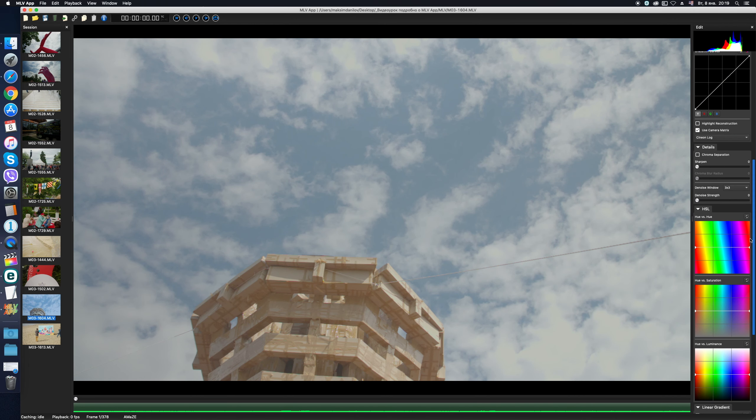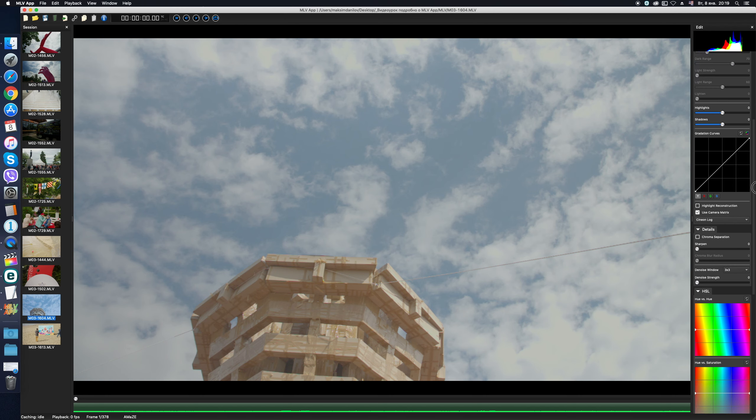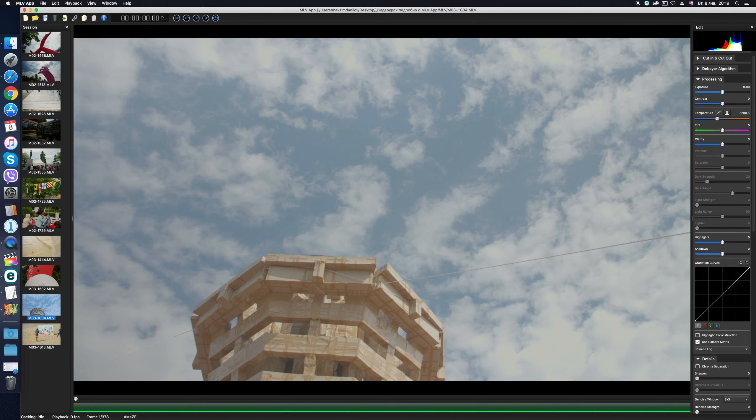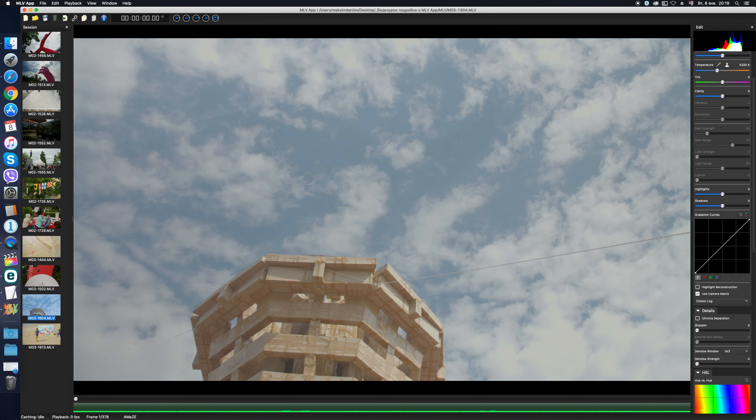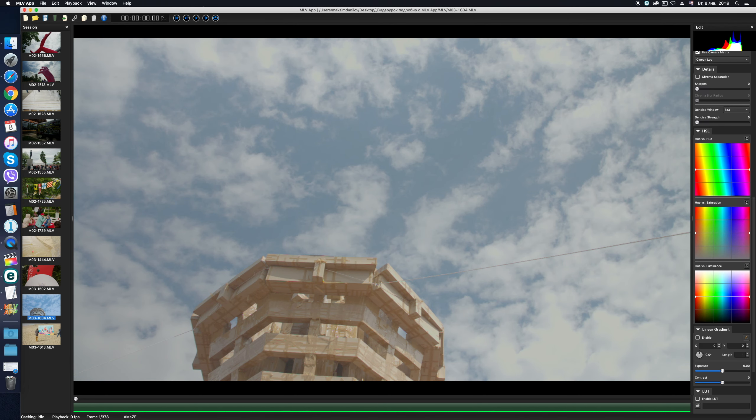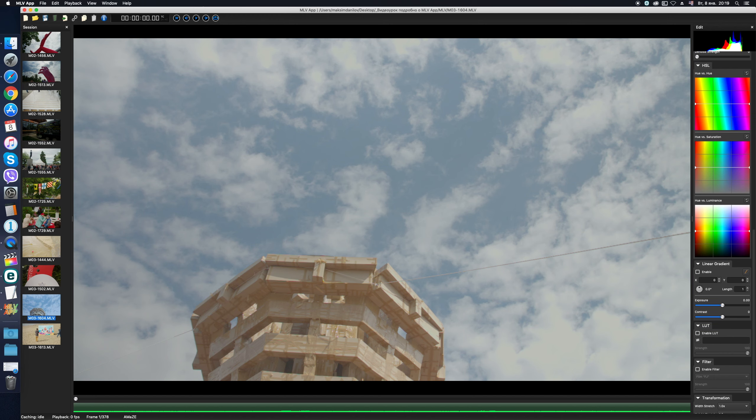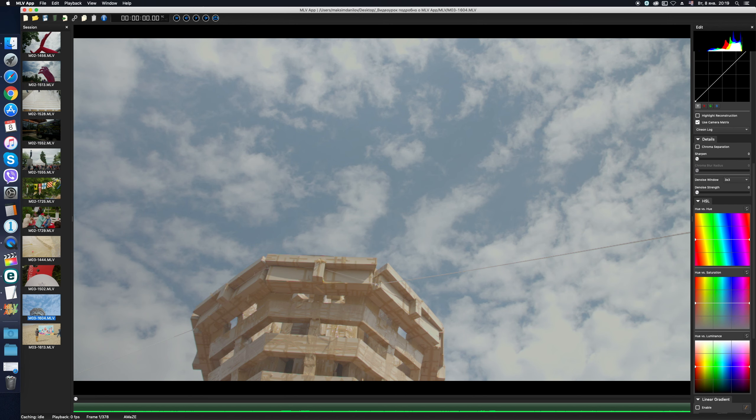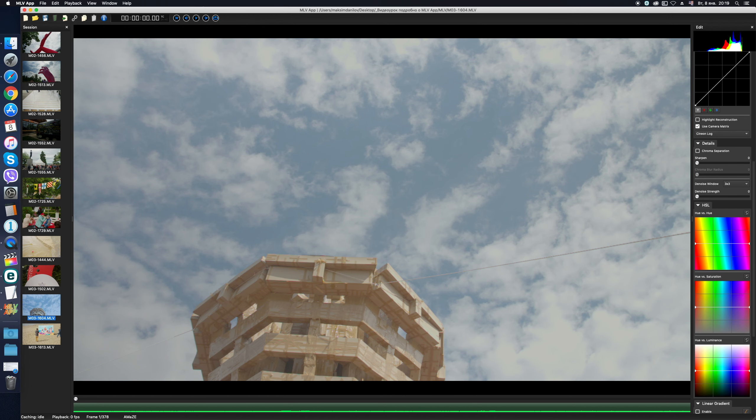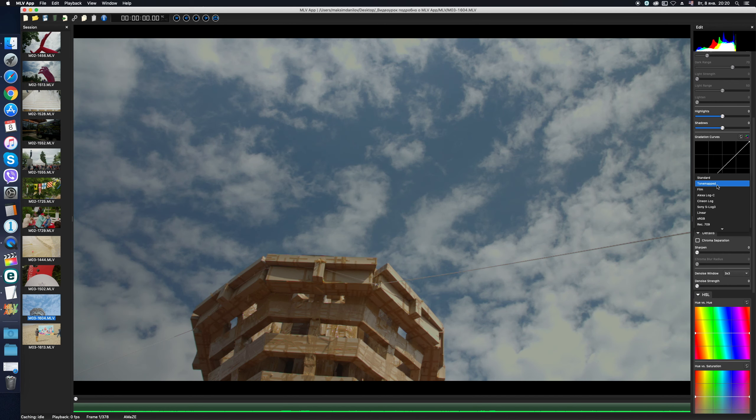This is done to accurately match the selected logarithmic color space on exit of the program when exporting. Since, if the user has chosen such a profile, then, in theory, it is assumed that he knows exactly what he is doing, and it is meant that he intends to continue color correction in another, more advanced grading application. Once again, the most versatile profiles for me are Film and Tone Mapped. I usually use them.